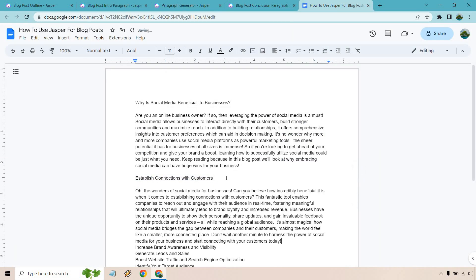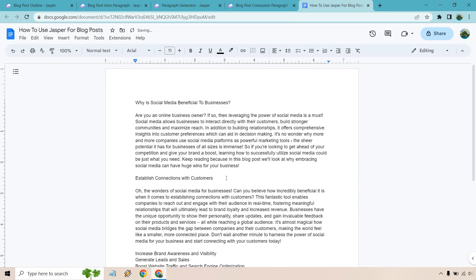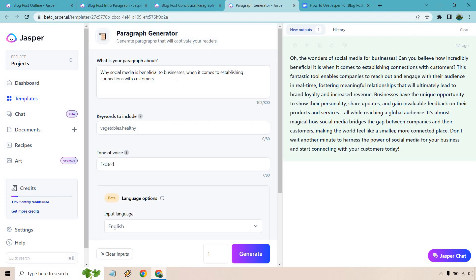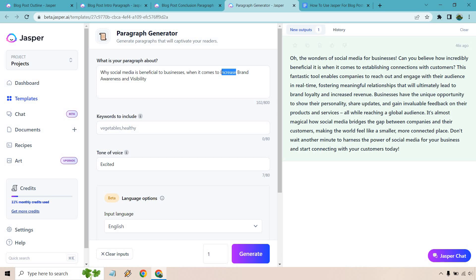I am going to give this the old copy button. I'll format this later if needed, but I just want to kind of change that around. So next, let's go to the next one. Increase brand awareness and visibility. So when it comes to increasing, let me just rewrite this.